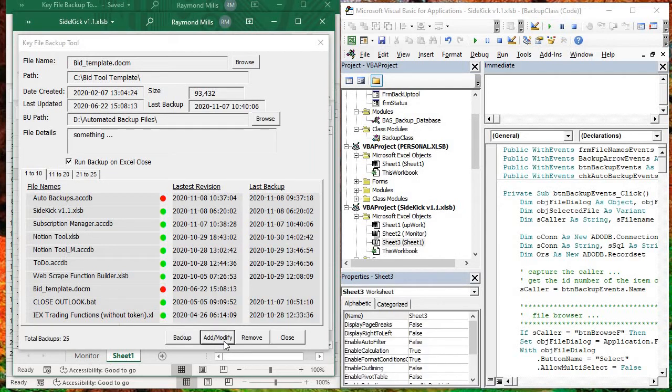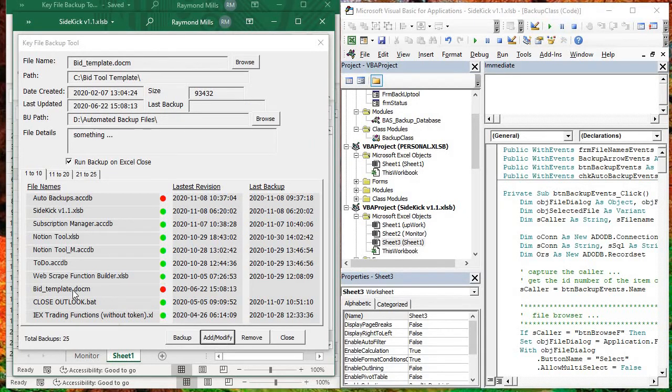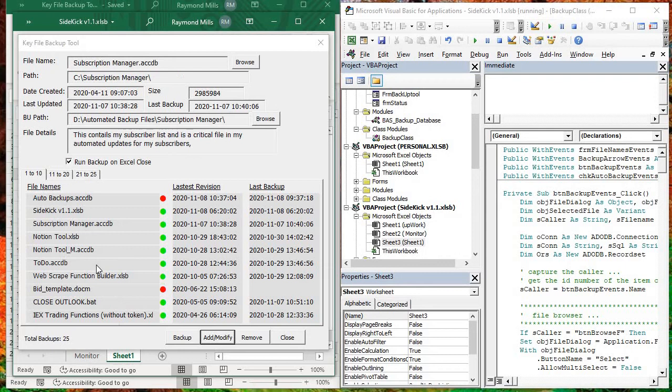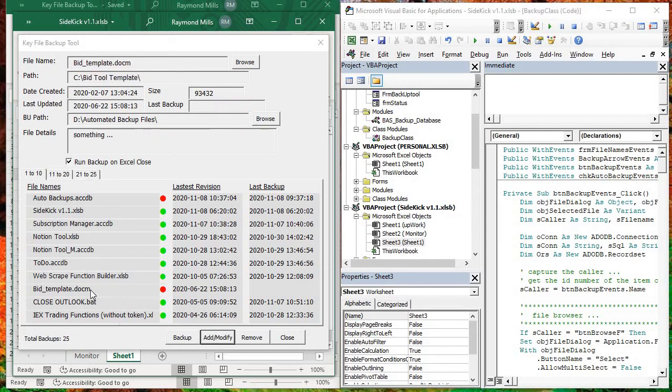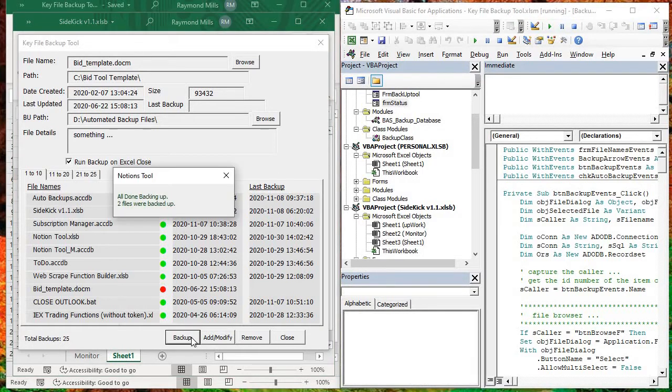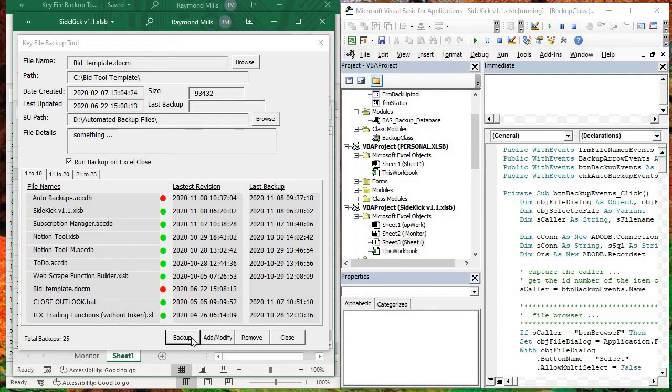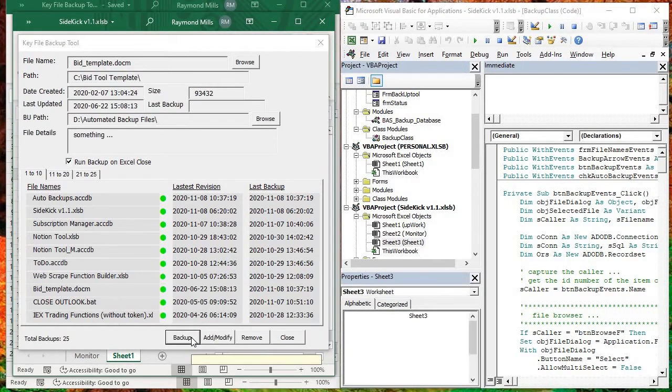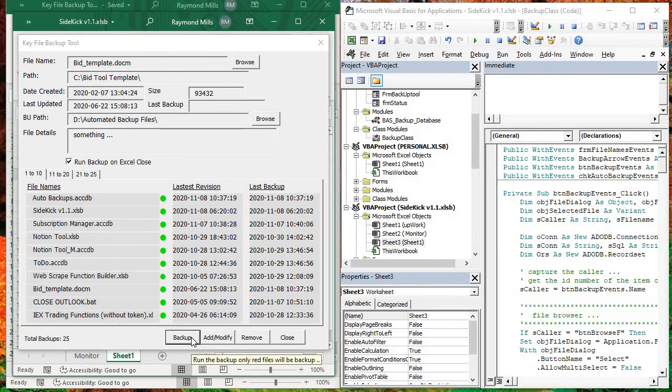So it says it's been successfully added, and you'll see BidTemplateDoc is right here. And as I hover over these files, you'll see they give you the information. So see how it saves something? So it hasn't been backed up yet because it's brand new. So if we ran the backup now, let's see what happens. And bam, it's backed up on 11.8 at 10.37. And see how fast that was?